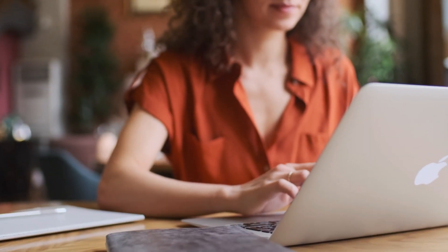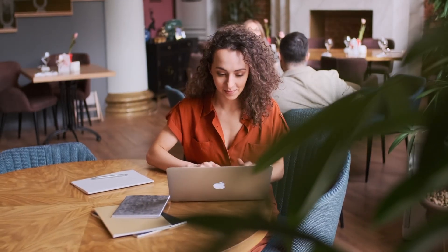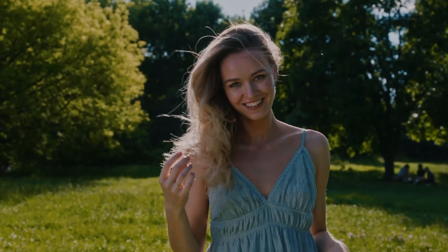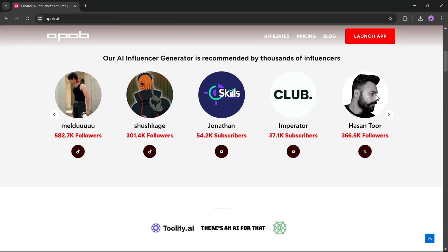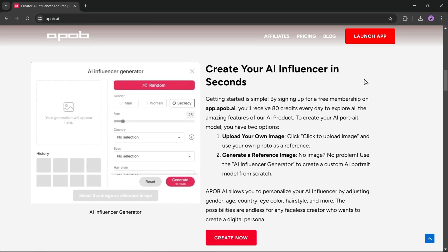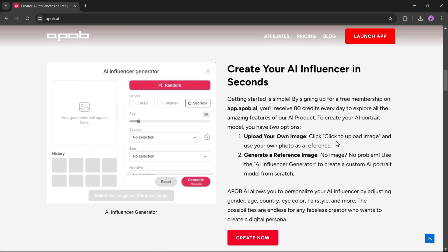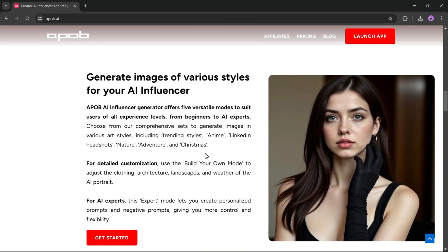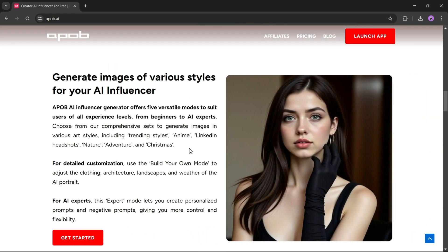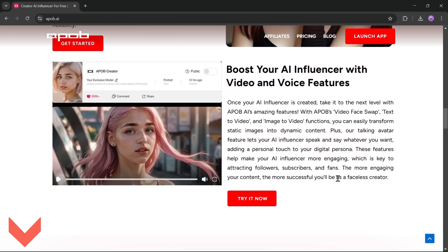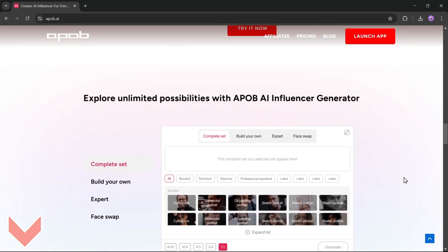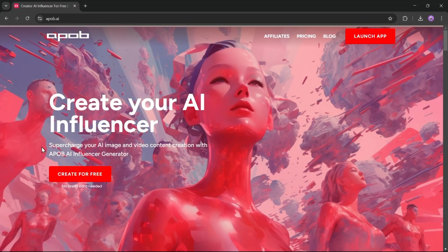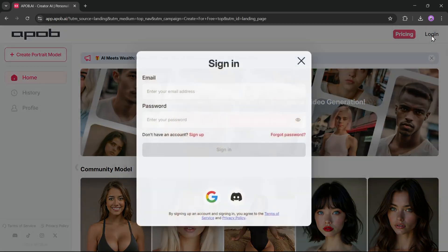So today I will share an amazing AI-powered platform, which is a one-stop solution for influencer creation. I'm talking about iPob AI. This AI influencer builder allows users to train the model using a single image and then create unlimited images and videos in various styles. You can even make talking and singing influencers with APOB AI. I'll put the link in the description. Just head over there and you'll be on this page. Now click on create for free from here and create an account, then sign in.